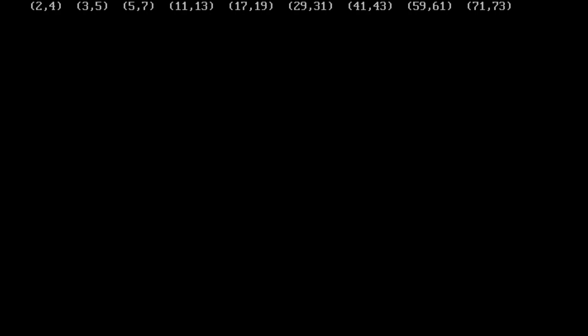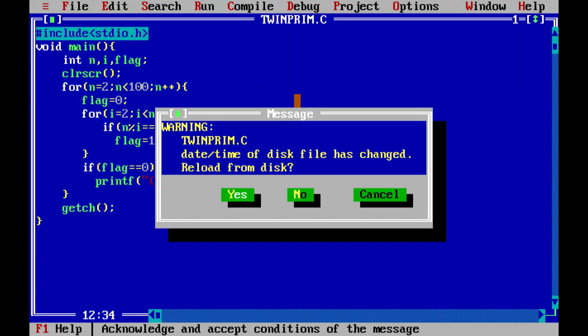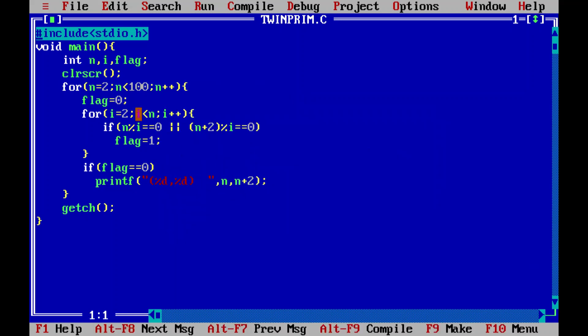Now, these are the only twin primes below 100. If we observe here, the first twin prime pair is shown as 2 comma 4, but 4 is not a prime number at all, so that is a wrong pair.